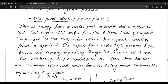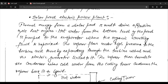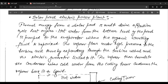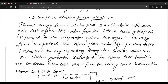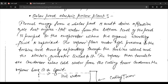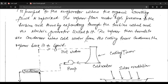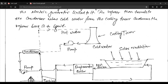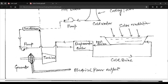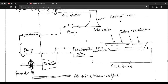In a solar pond electric power plant, thermal energy from a solar pond is used to drive a Rankine cycle heat engine. Hot water from the bottom level of the pond is pumped to the evaporator where the organic working fluid is vaporized. The vapor flows under high pressure to the turbine, expanding through the turbine wheel connected to an electric generator. The vapor then travels to the condenser where cold water from the cooling tower condenses it back to liquid.